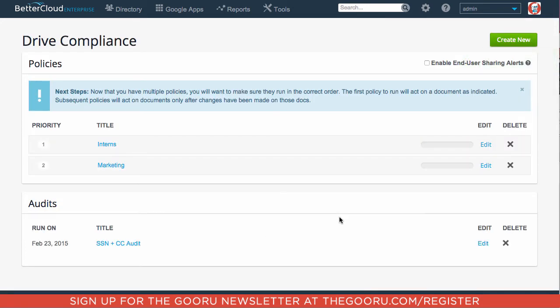I'd also like to change the sharing policy for myself. So I want to create a new sharing policy. So to do that, you need to click Create New.